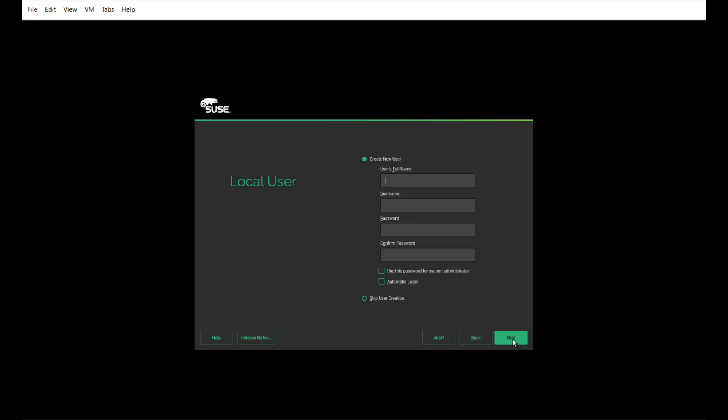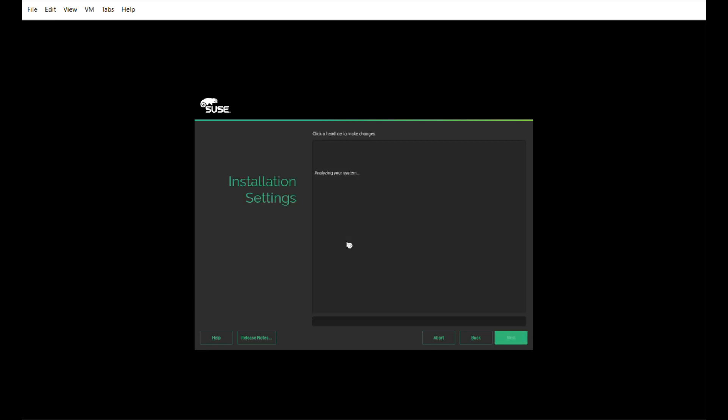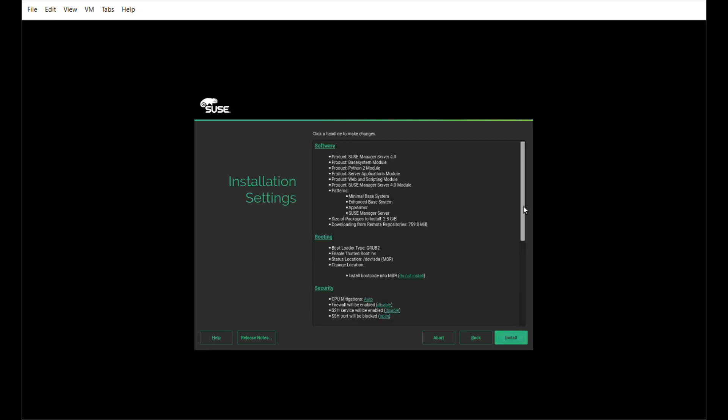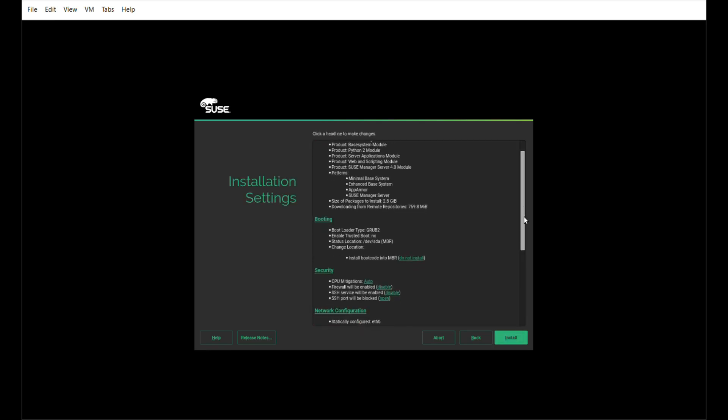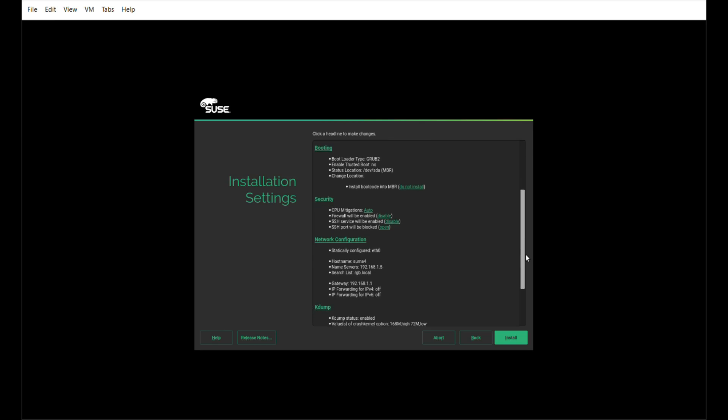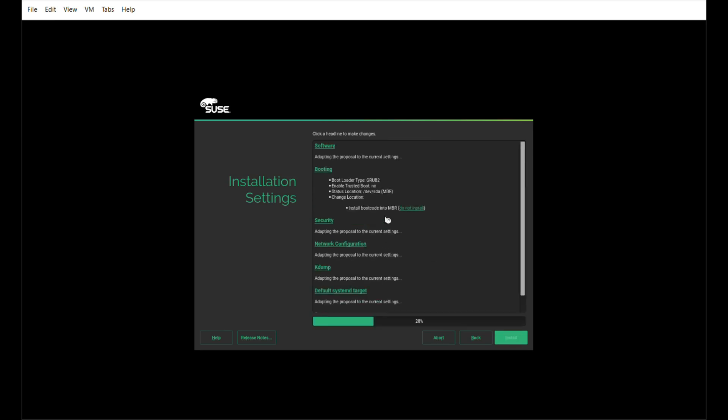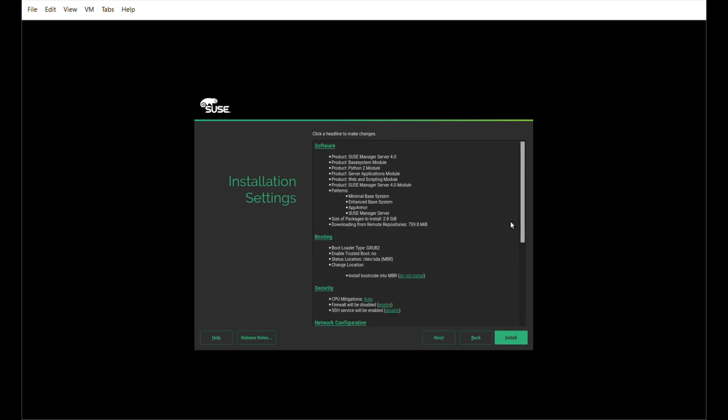You would normally give a username. Let's call it Tux Penguin. His password is this. Because he's not that secure, he's going to say yes, I'm going to use that for the administrator as well. In real life, I think you would probably want to make it different. It does tell me that my password is a little simple, but I'm good with that. Under security, I usually disable the firewall, and we're ready to go.